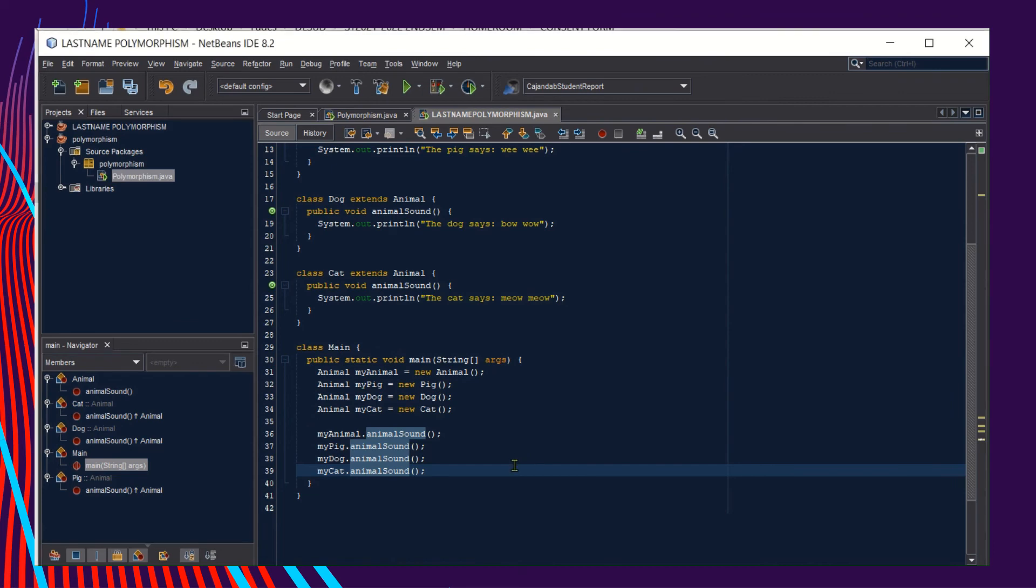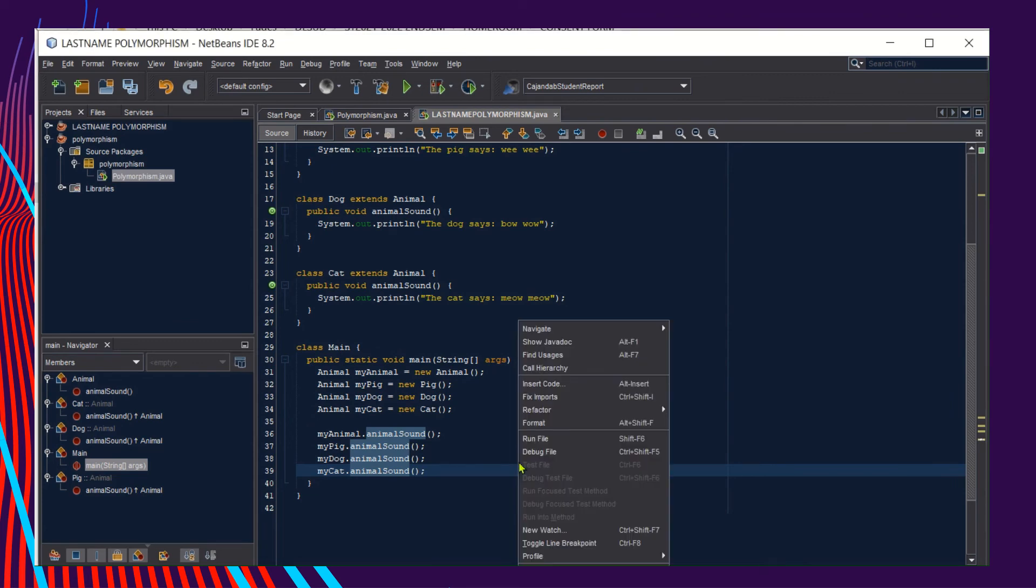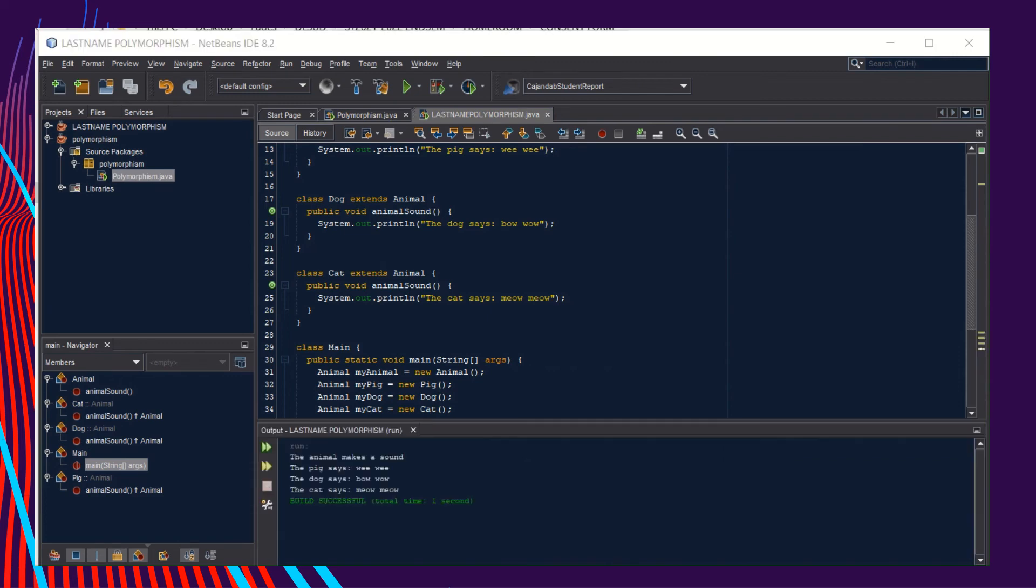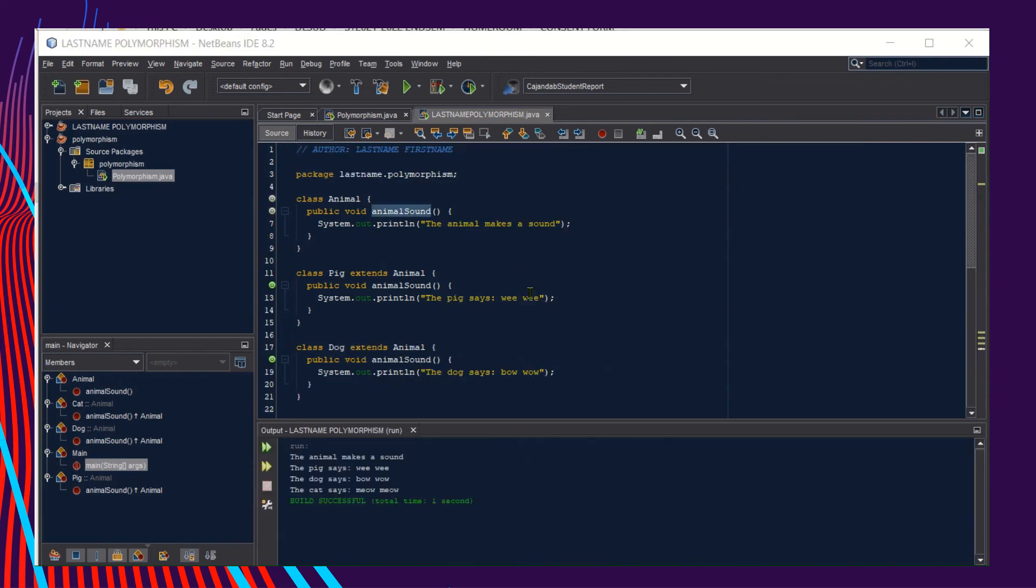Now let's run our source code by right-clicking on your source code and then choose Run File. Wait for the output to display. Here is now our output. Let's take a look at the source code again.